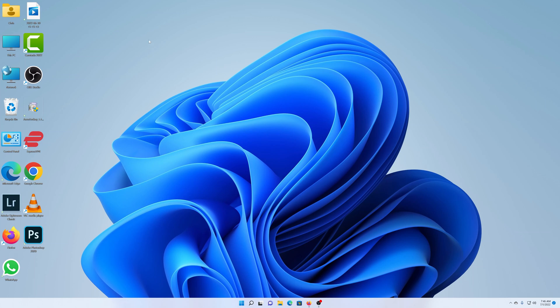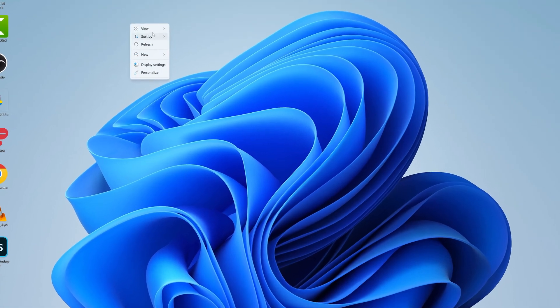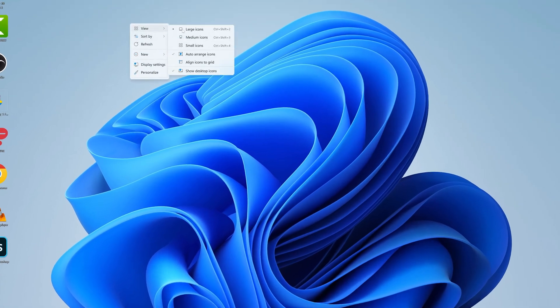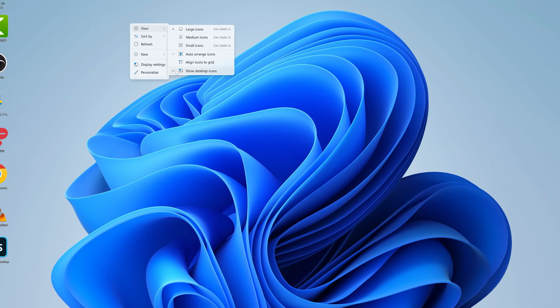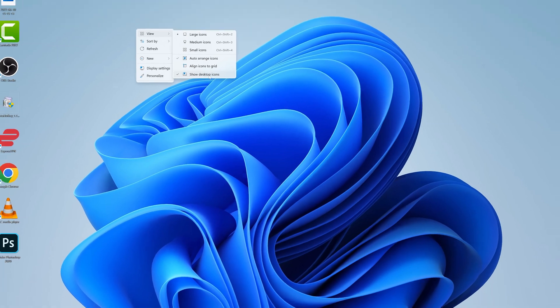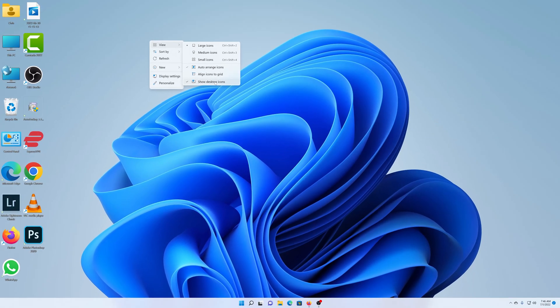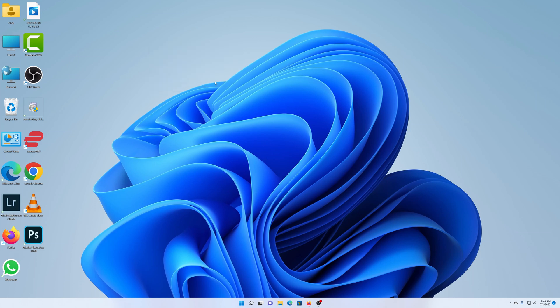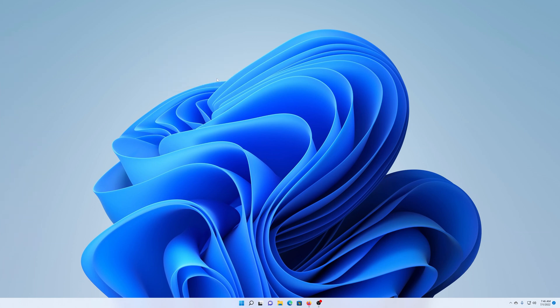If you right click again and go to view, you can even choose to hide desktop icons. So as you can see, show desktop icons is currently checked. And that's why you can see the icons on the desktop. If you want to hide all your desktop icons, simply click on that, that should select that option. And now you have no icons on your desktop. It's a clean setup.